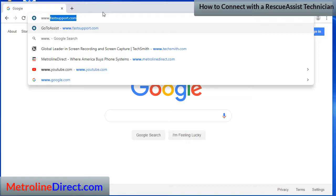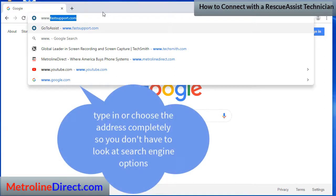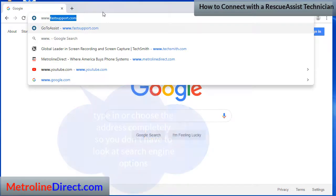You don't want to type in 'fast support' by itself because then it's going to take you to a search engine, and there's nothing wrong with the search engine — it's just that you want to make sure you're getting to the right website, and it's faster if you type it in completely so that you don't have to look through the search engine options.